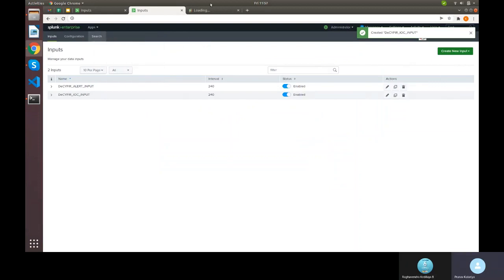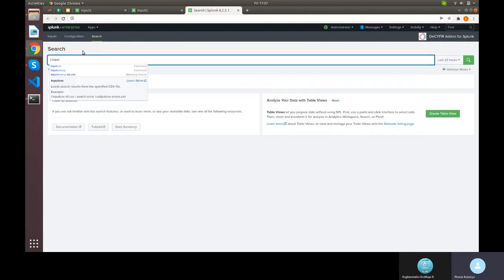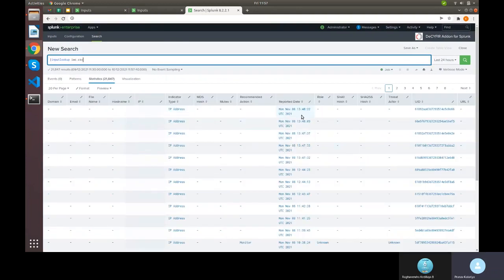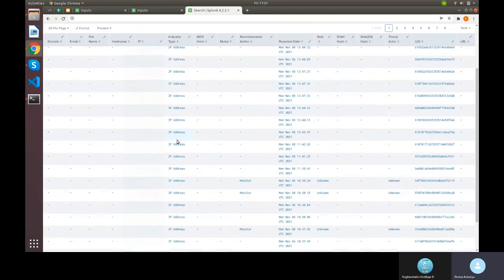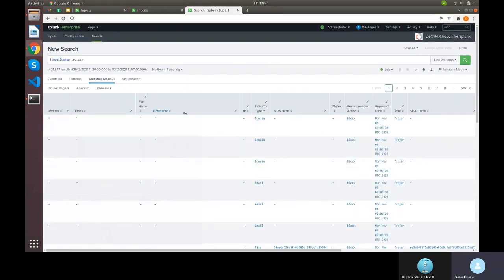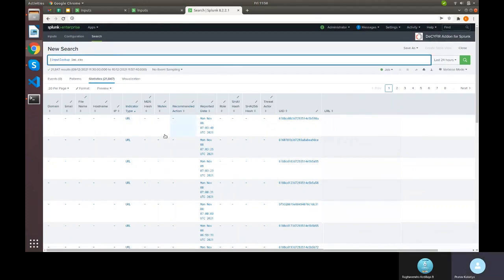Once the IOC input is added, we query it using 'inputlookup ioc.csv' to view all IOC details fetched from the IOC APIs. We can see different indicator types such as IP address, host, domain, URL, and others — a total of eight different indicator types are collected.